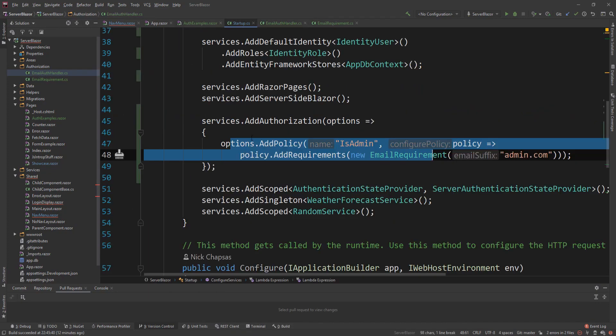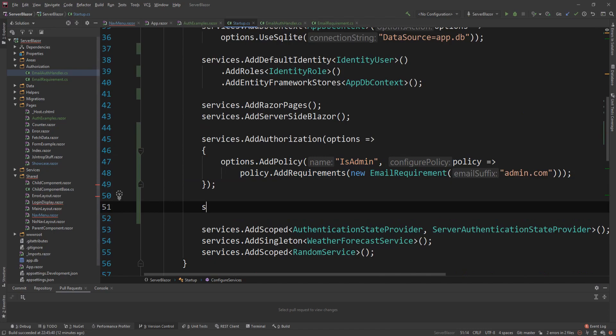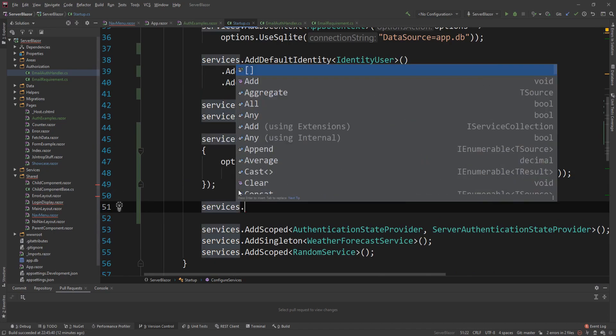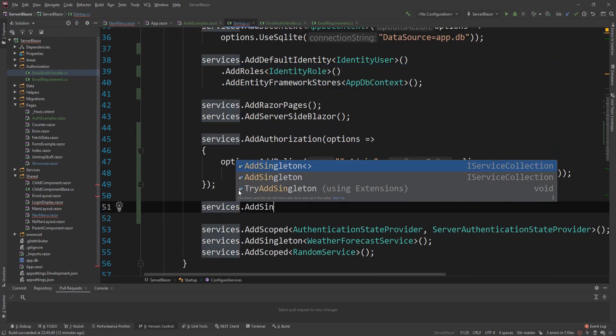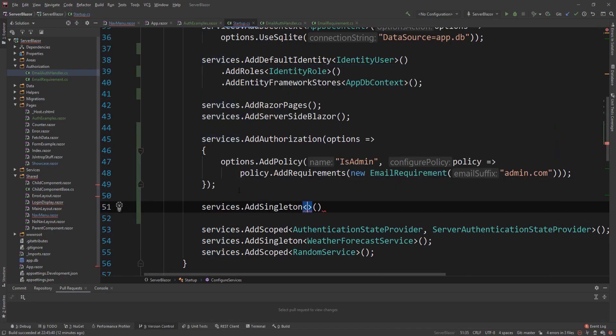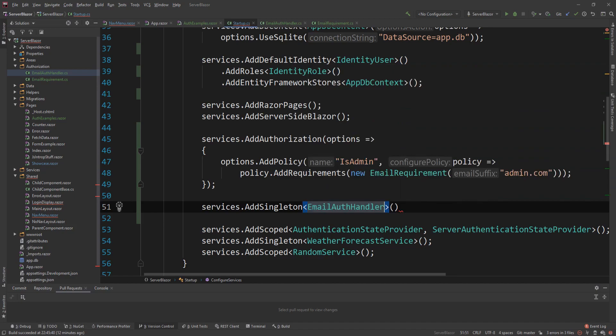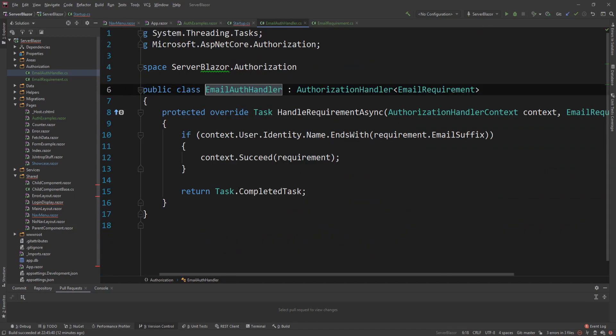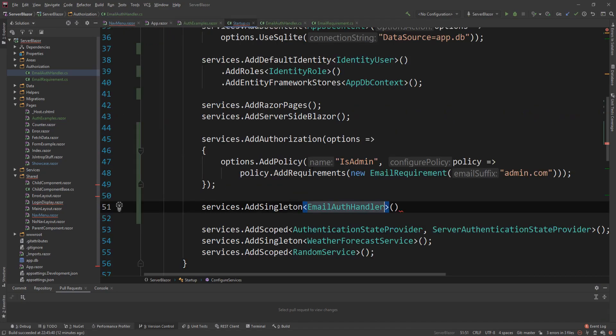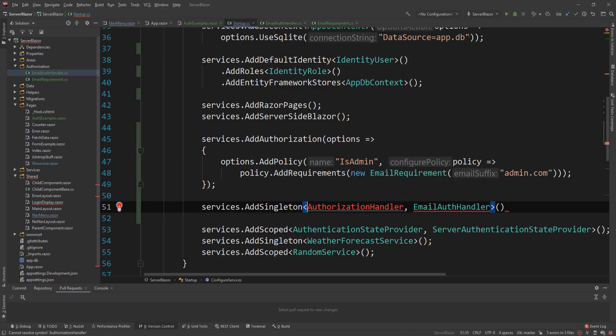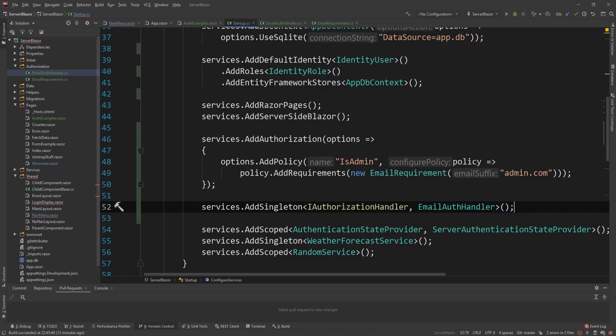The last thing we need to do is we need to register that handler here as a singleton. So add singleton, email, auth handler. And I think there's an interface that we need to use here. I think it's the iAuthorizationHandler. So let me just do that. And that should be all we need.